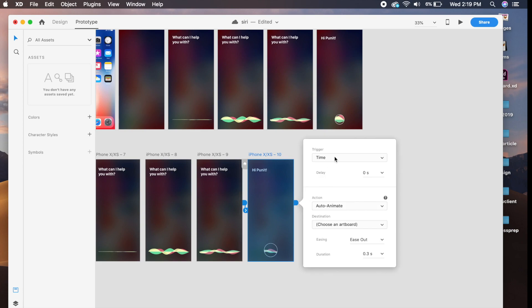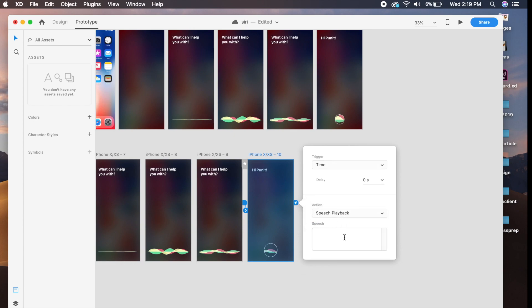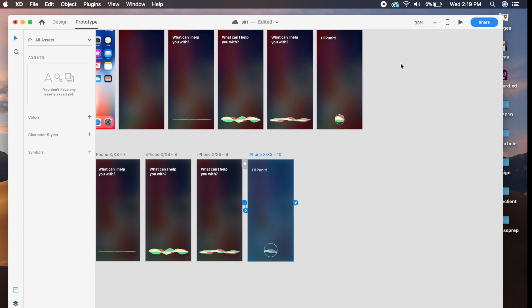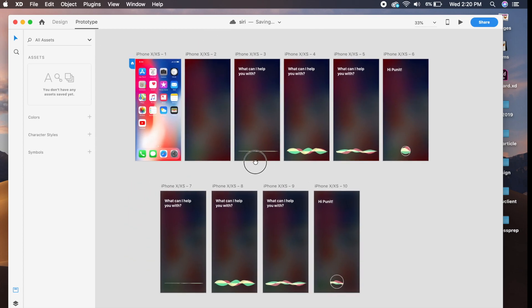On the final artboard with a 0-second time trigger, instead of Auto Animate we select 'Speech Playback' — a relatively new feature in Adobe XD. We type what it has to say — for example, 'Hi Beneath' — and it will speak using whatever speech output you have installed on your device, whether a male or female voice depending on your machine.